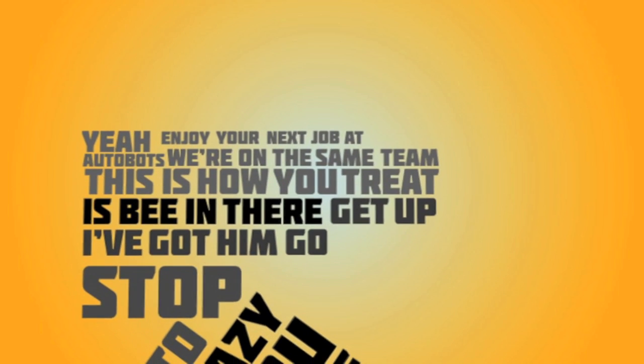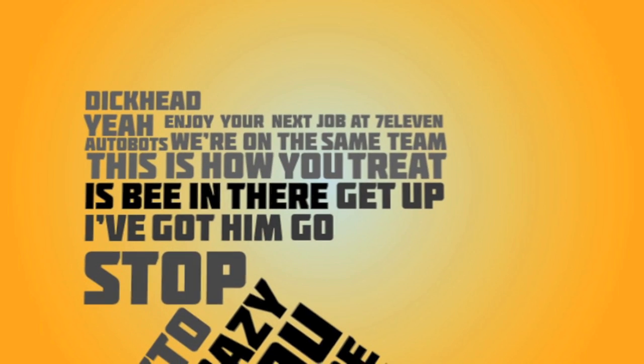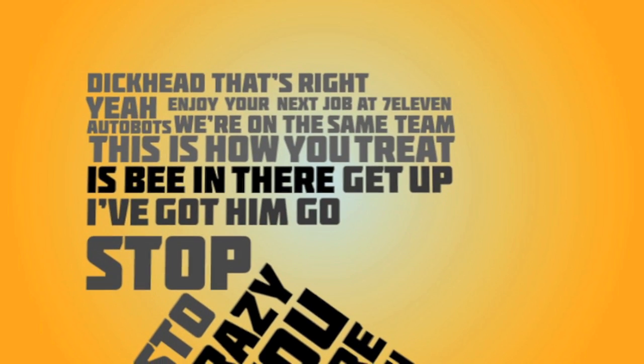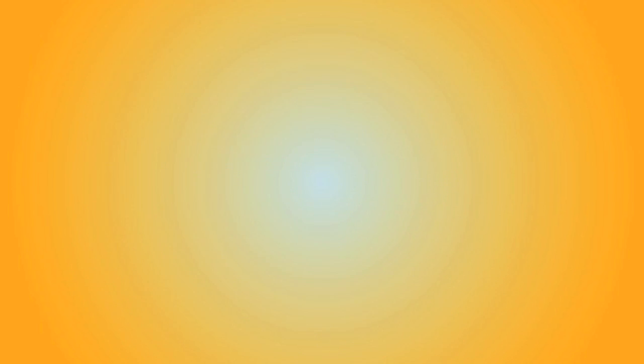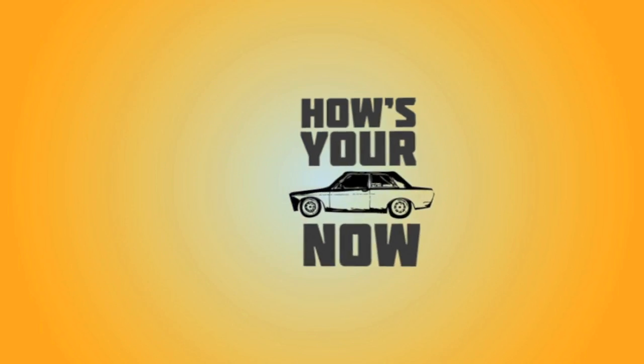Yeah, enjoy your next job. It's 7-Eleven, dickheads. That's right. Hey, ho. How's your car now?